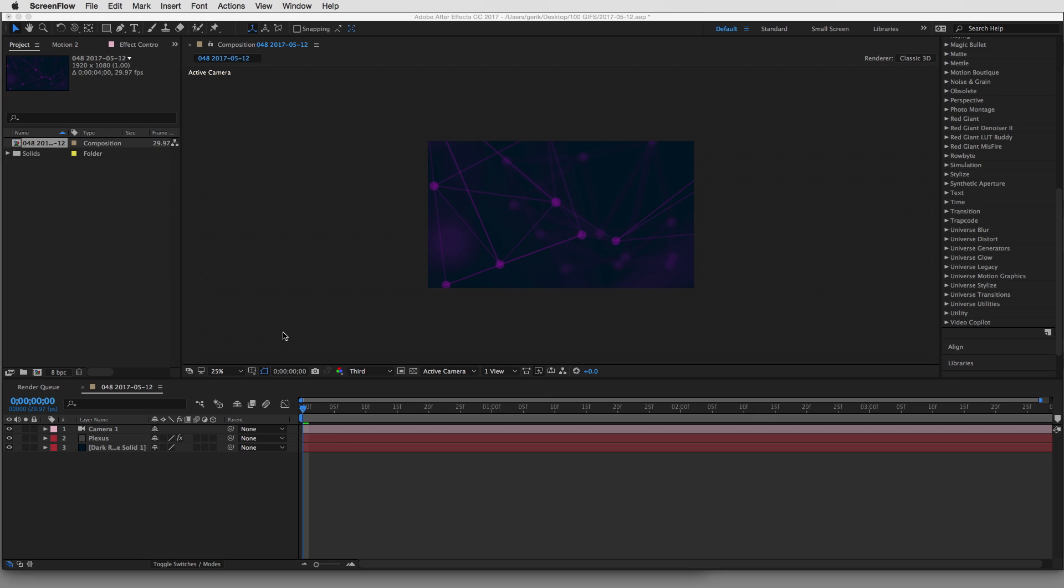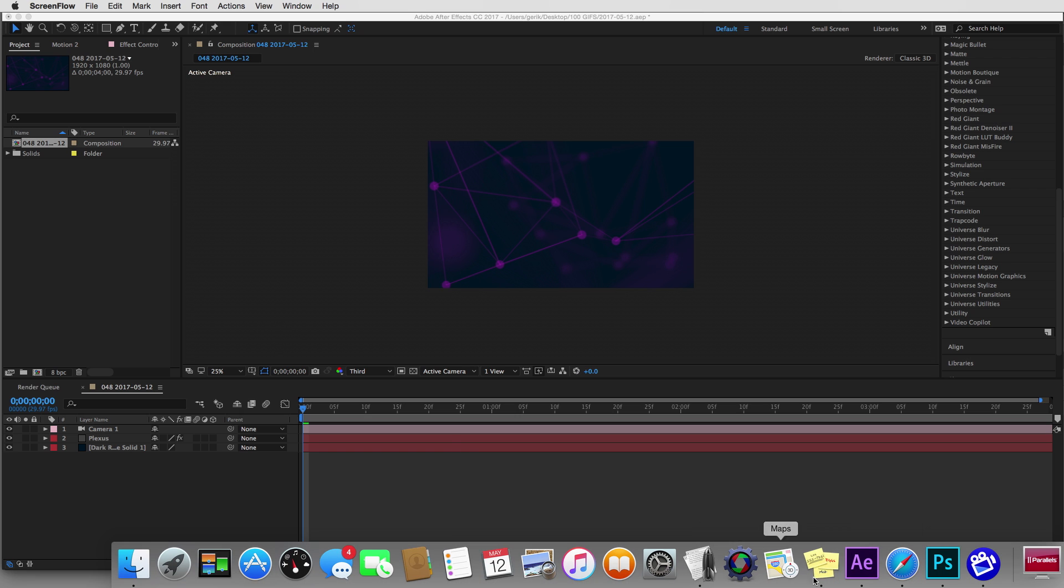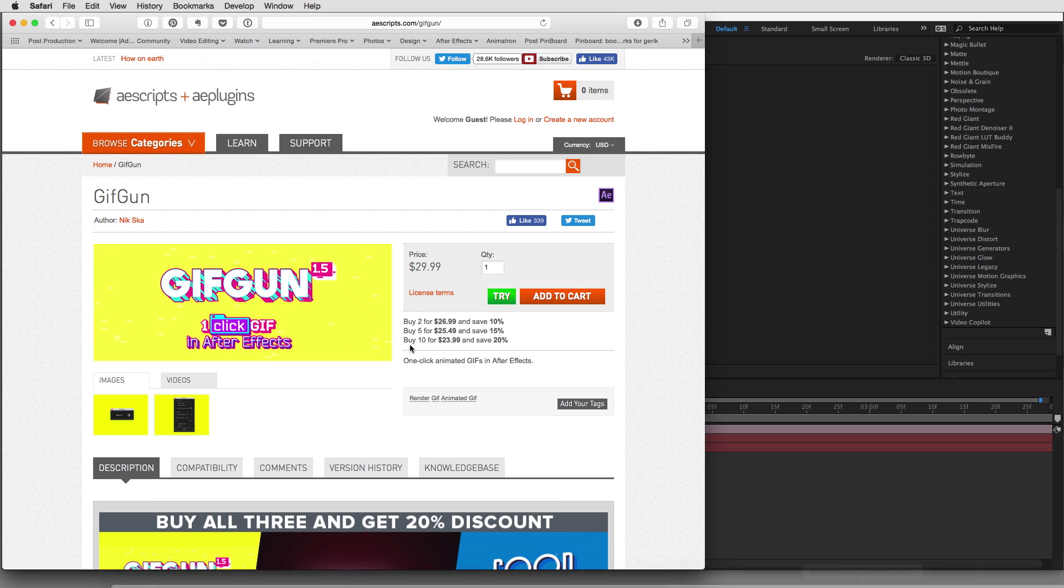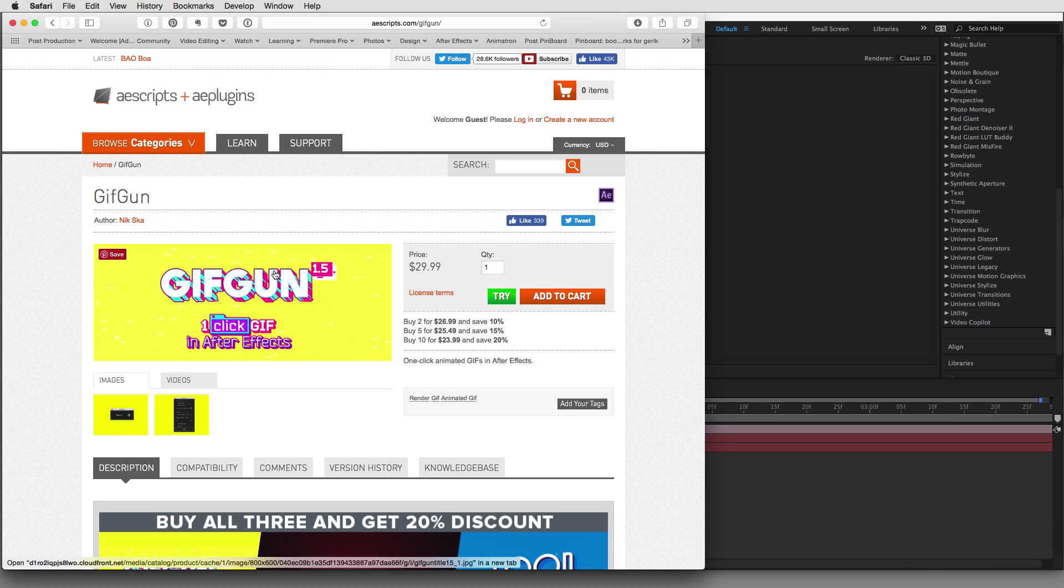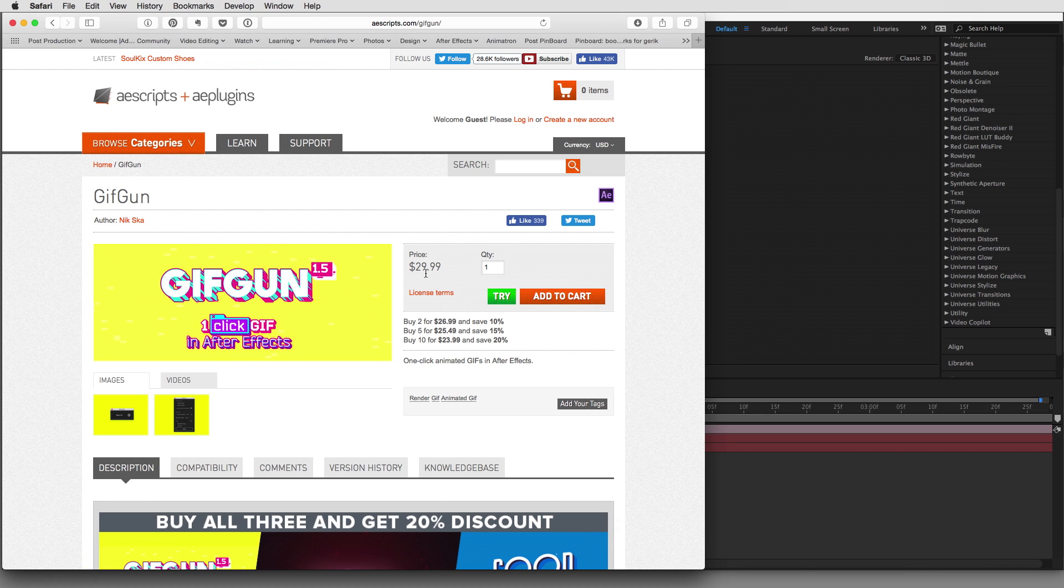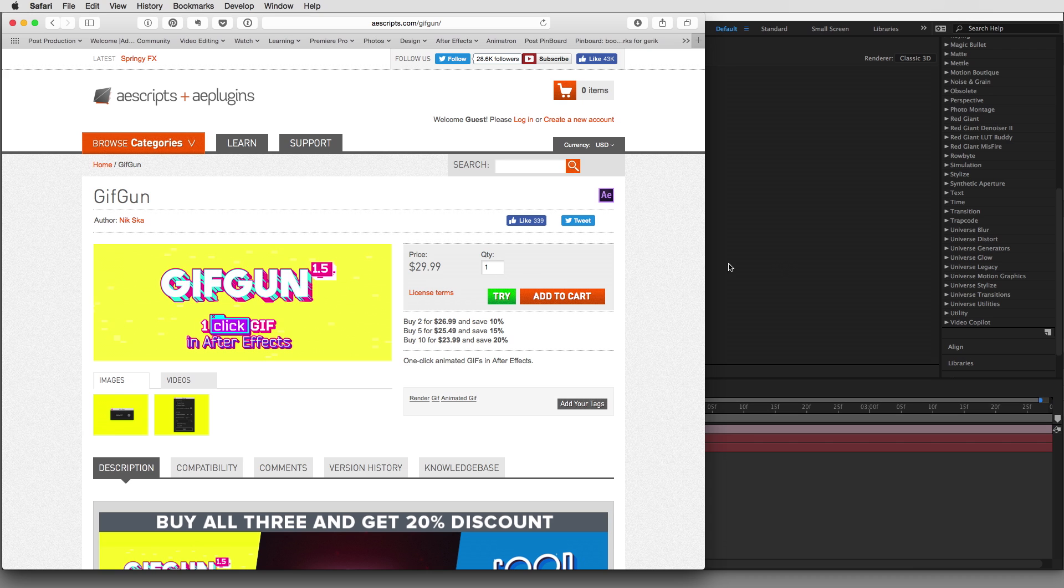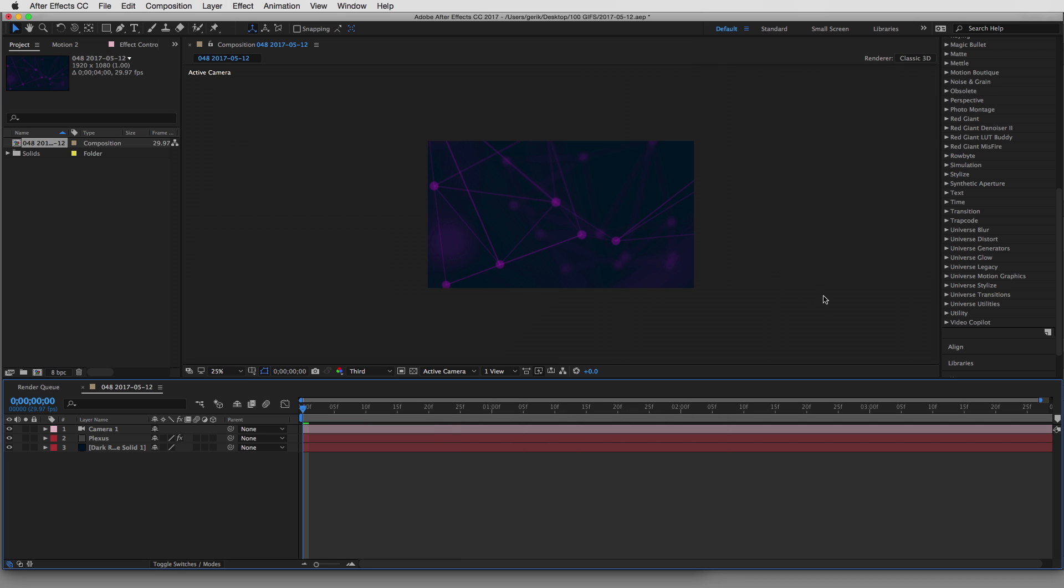Here we have our After Effects composition that I've just recently made that I'm going to export my GIF from. The first option we're going to dive into is called GIFGUN. It's available from AEScripts.com, and it costs $29.99. But I find this the simplest and easiest way to get a GIF out of After Effects, and it works really well with some great options.